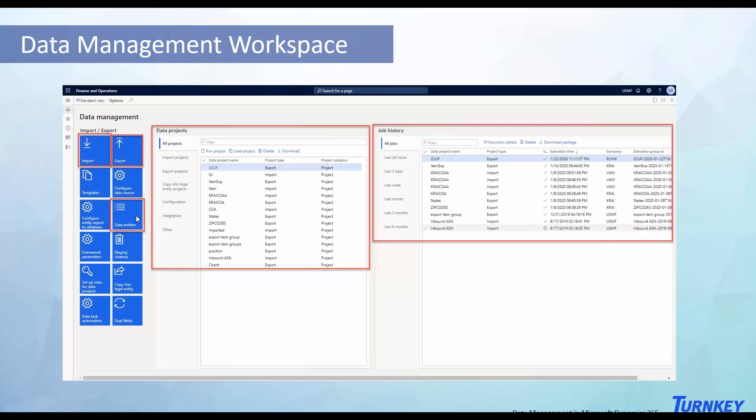And then over here are all the data entities, all the tables that you could possibly populate with data and bring it over.